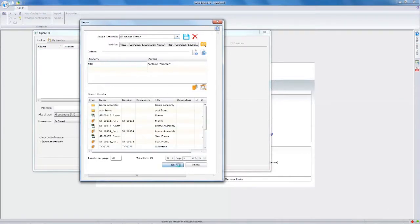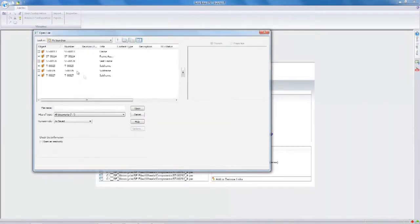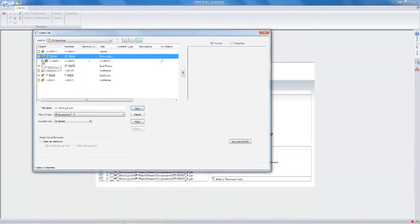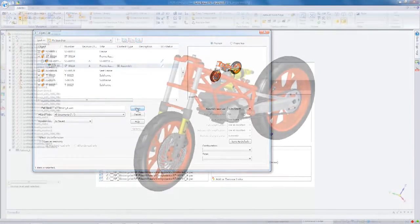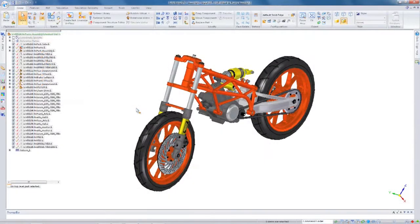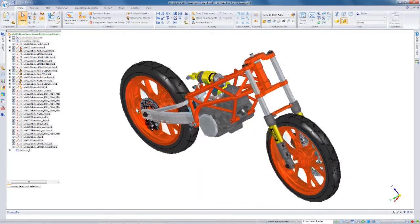We've also improved searching quite a bit. So during file open you can, for example, search based on part numbers, titles, properties, really anything you'd like to.